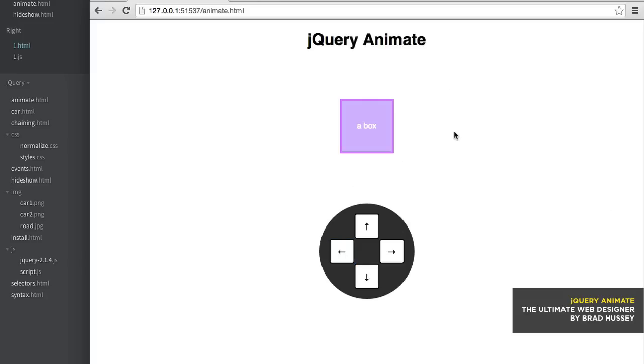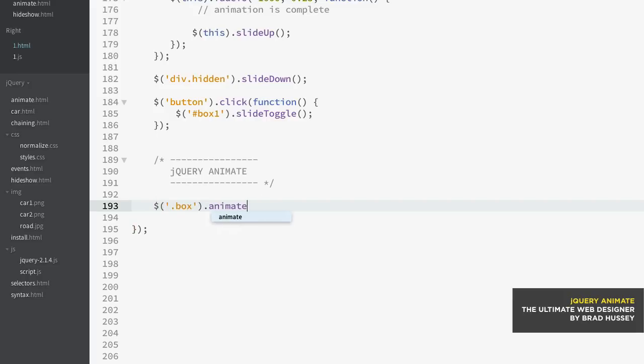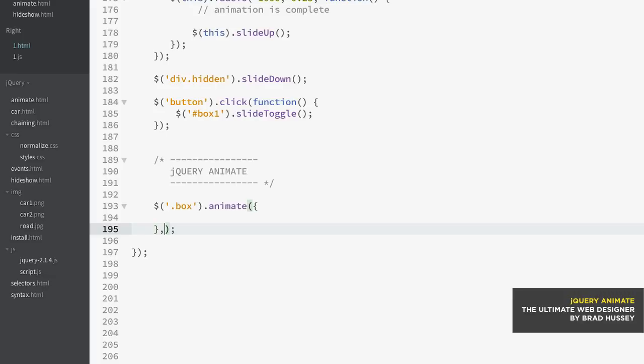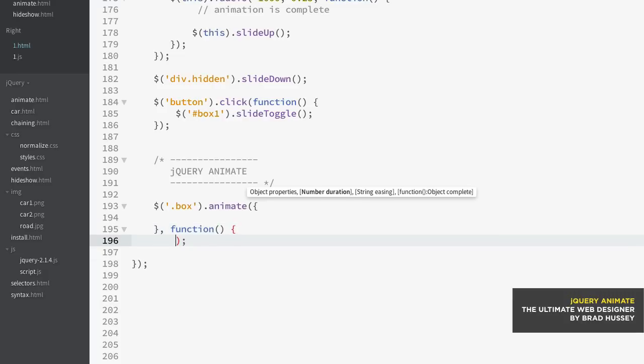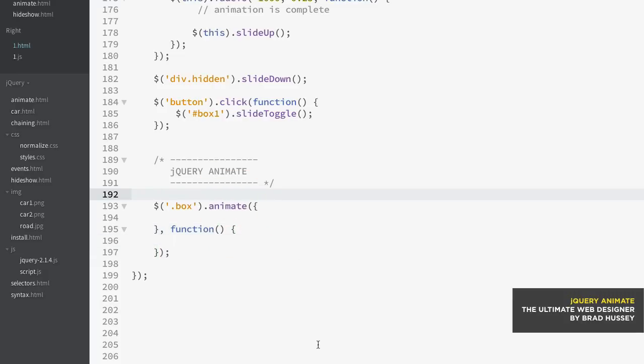We're gonna go ahead and start doing that. Now the animate syntax looks a little bit like this: I'm just going to say box and then animate. So we have open closing parentheses, but we don't end there - we actually open a curly brace, a couple returns, close the curly brace, comma, and then we have function open closing parentheses, open curly brace, couple returns, closing curly brace. There's your basic syntax of the animate method.